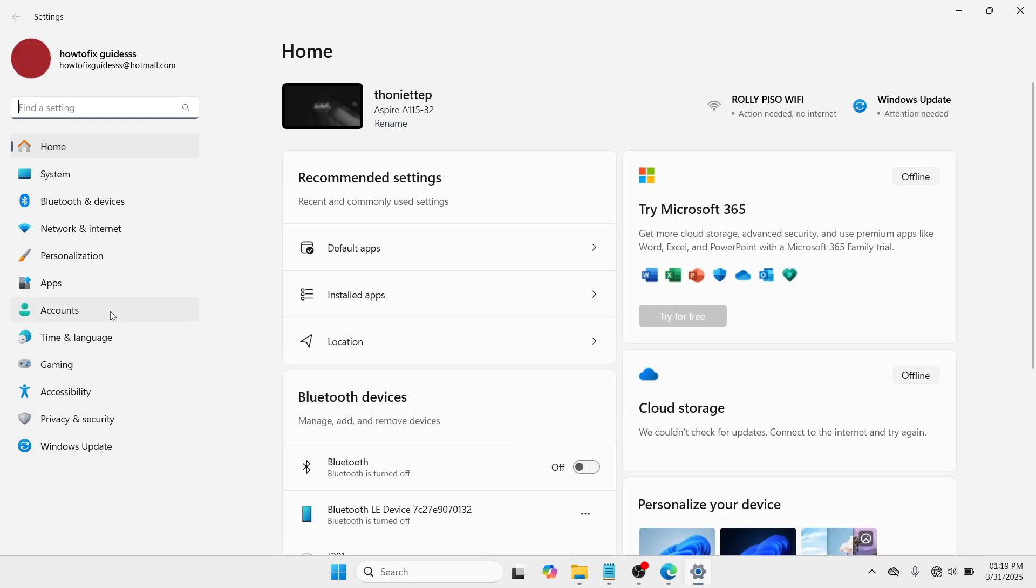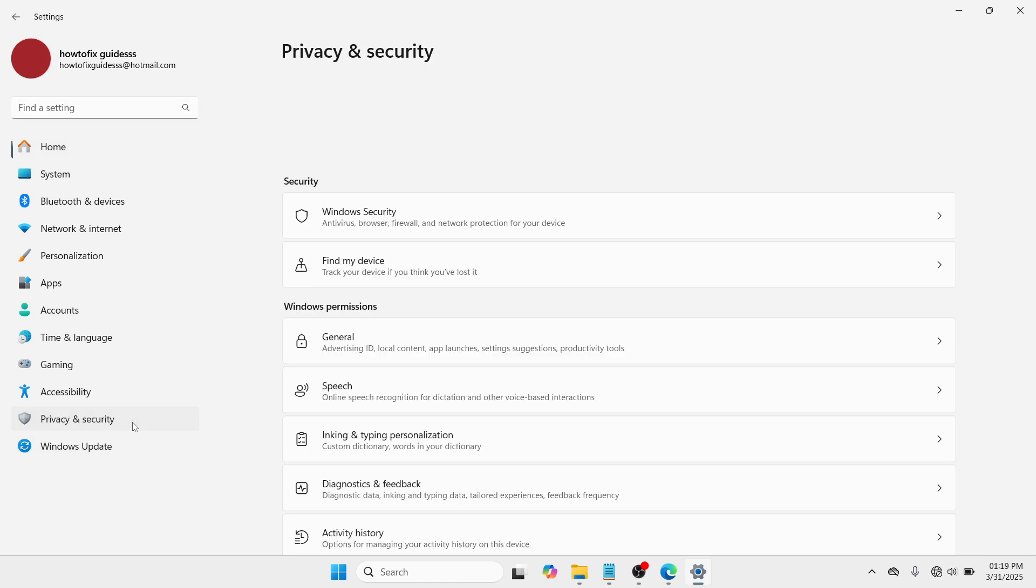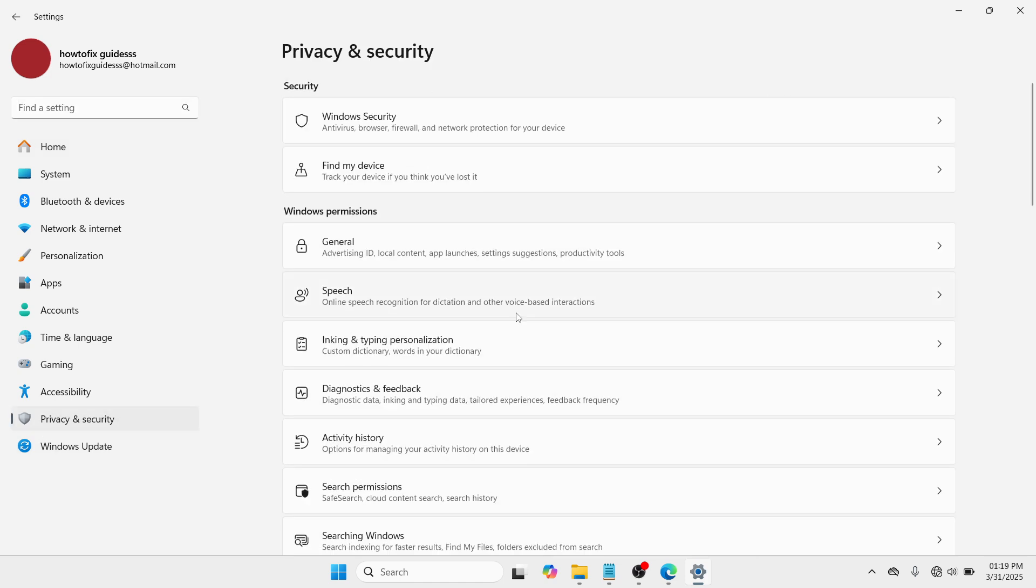Here at the Settings, please proceed at the left side and look for an option called Privacy and Security. Tap on it and go with Windows Security. Click on it.